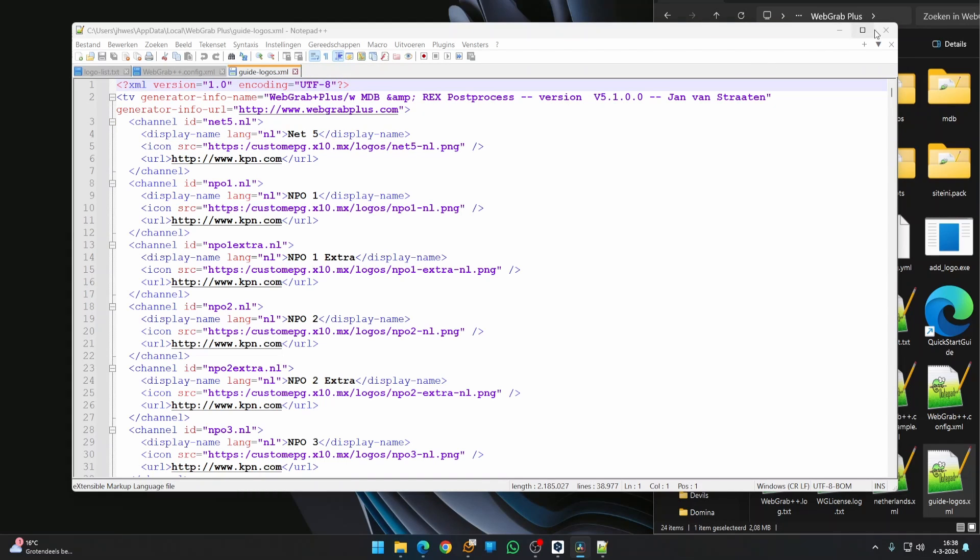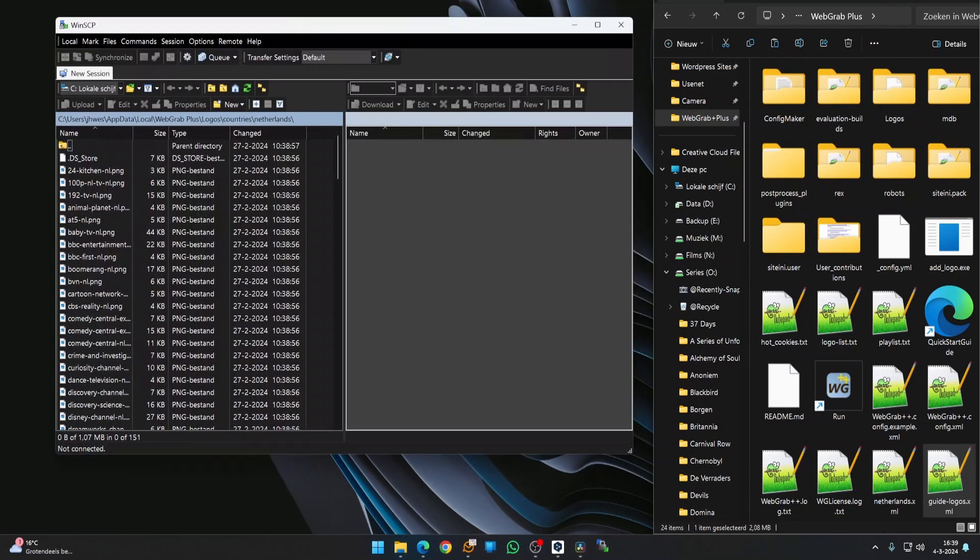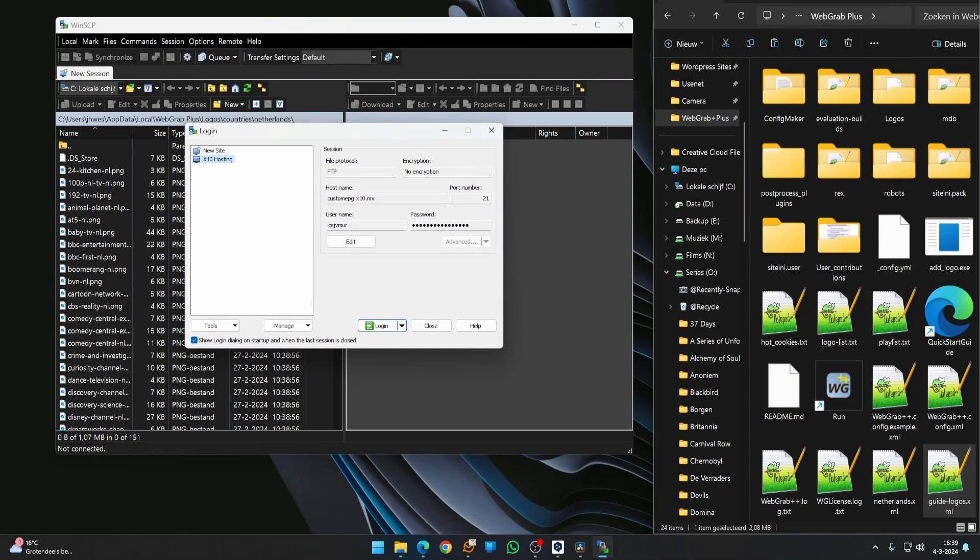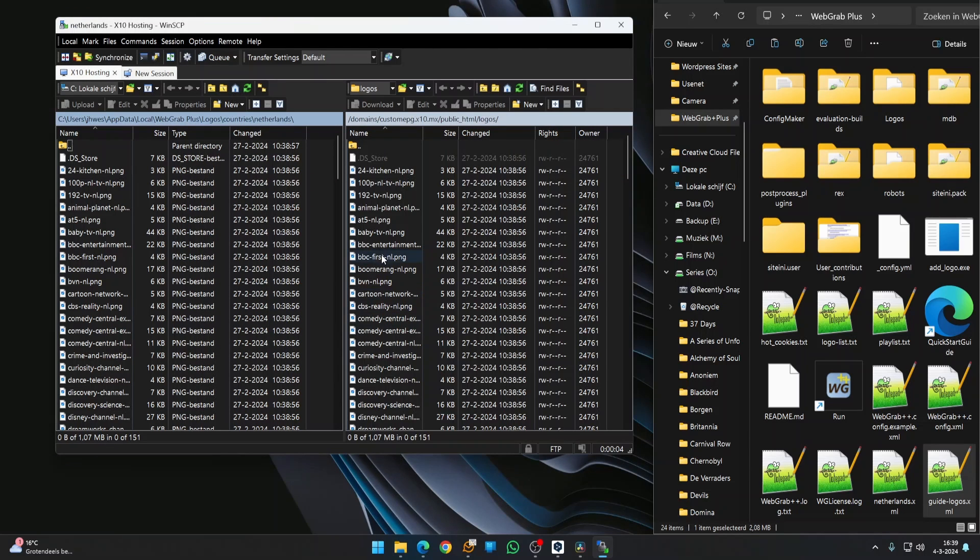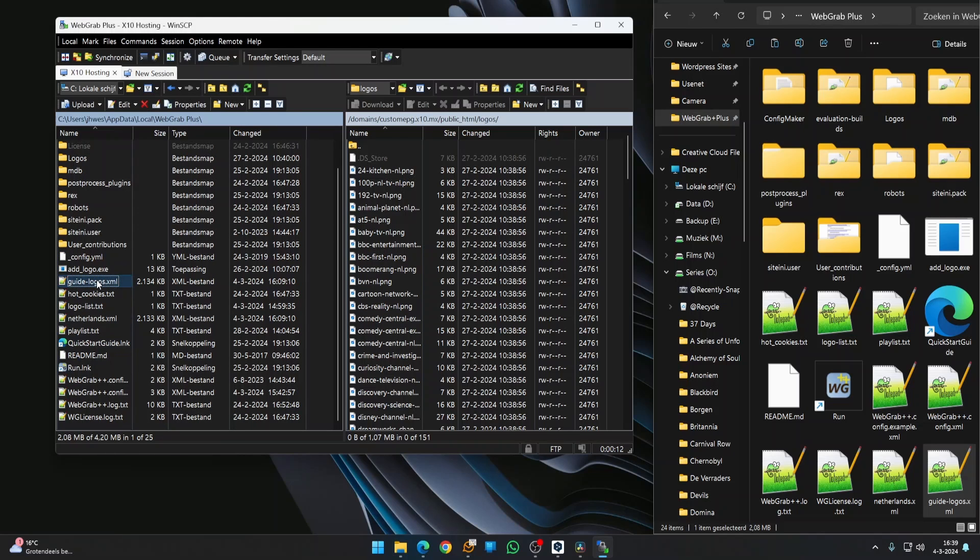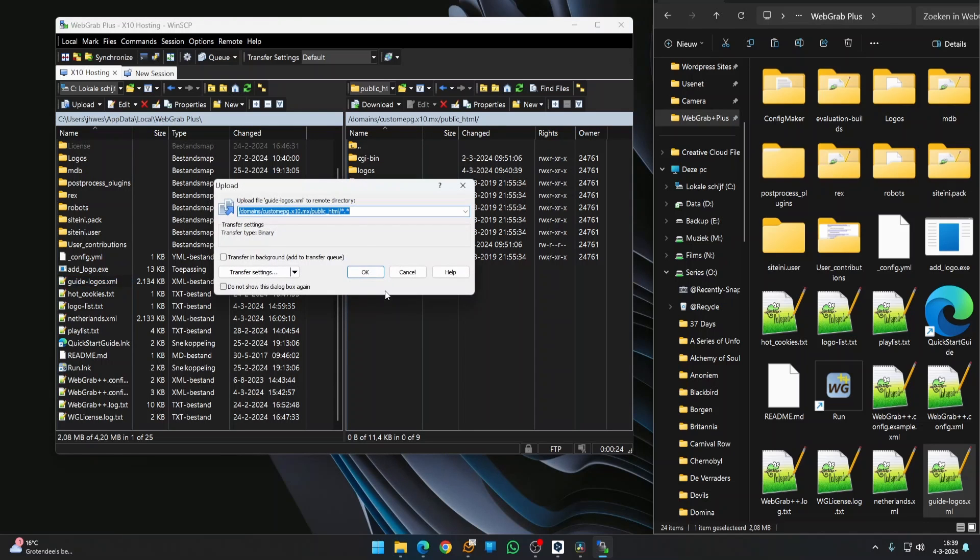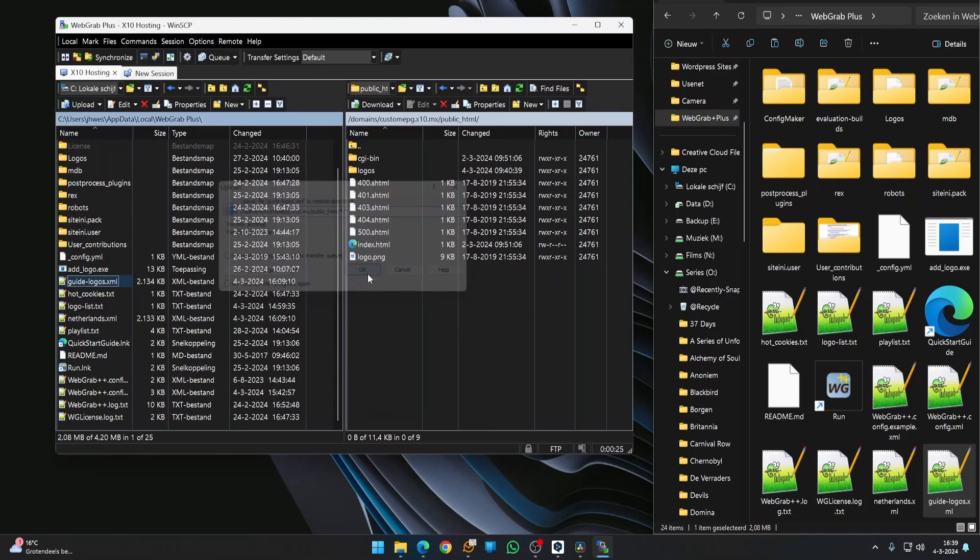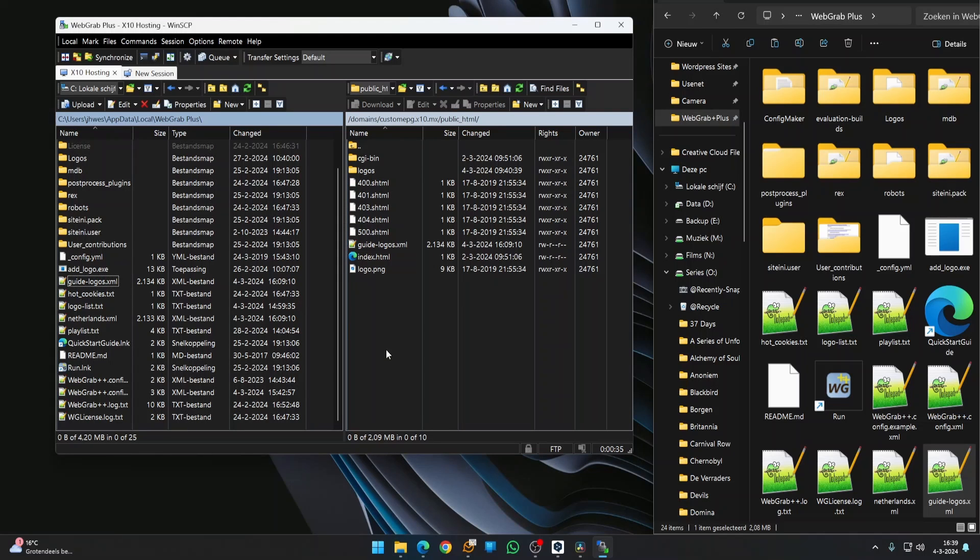So let's get to it. Open your FTP software. Log into your domain. Open the WebGrab installation folder in the local window and the public HTML in the remote window. Select GuideLogos.xml from the local folder and drag it to the remote folder. That's it.